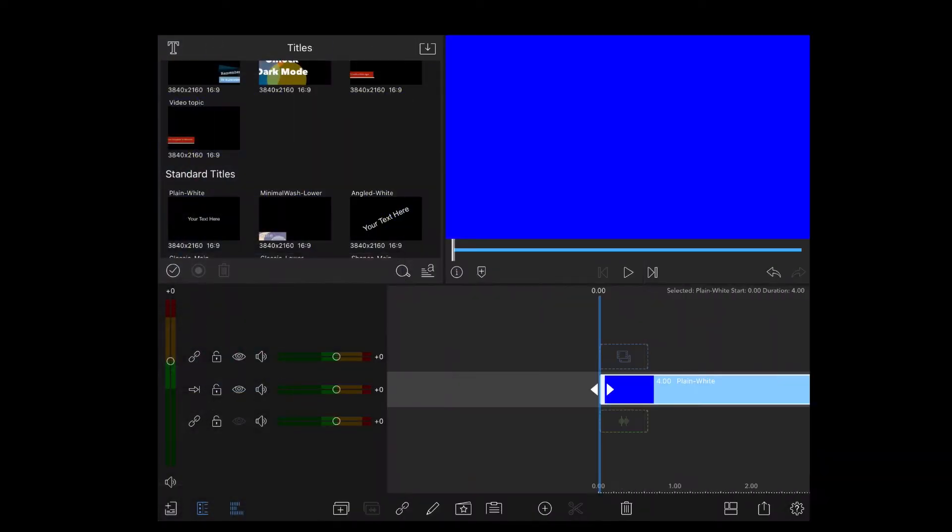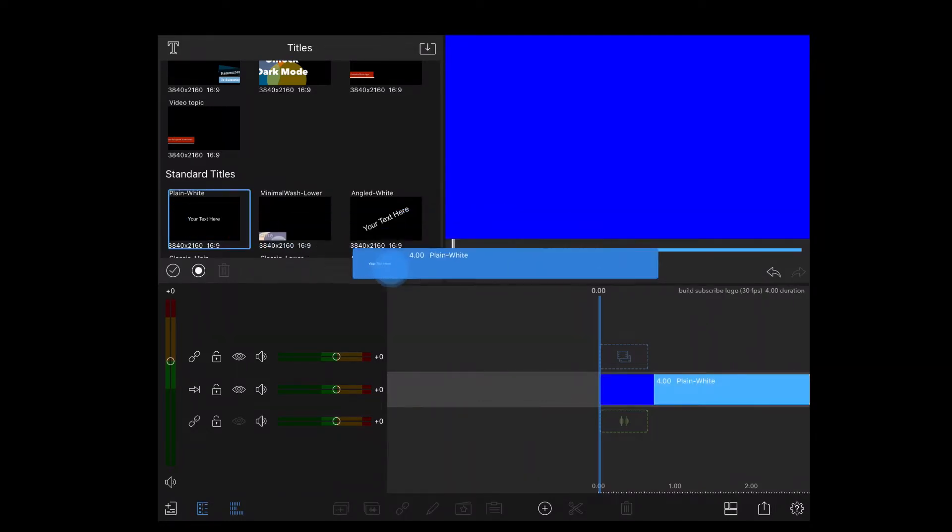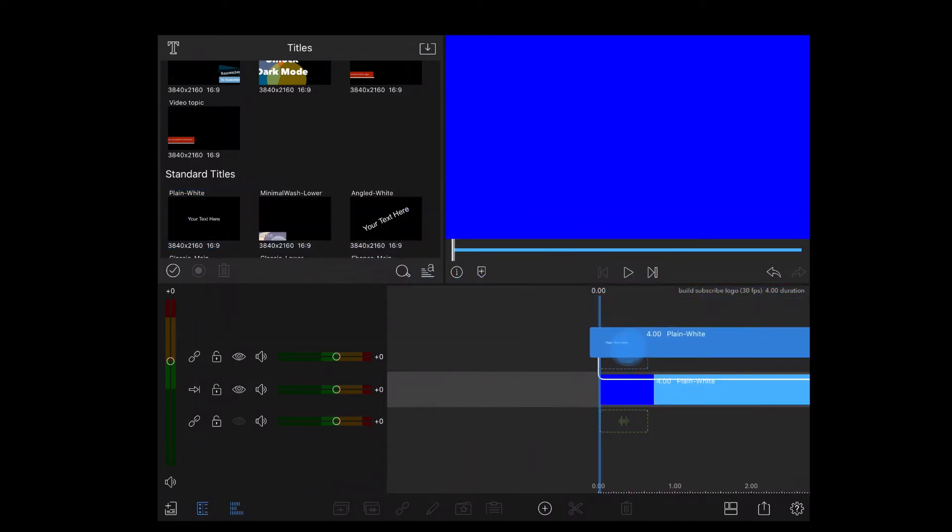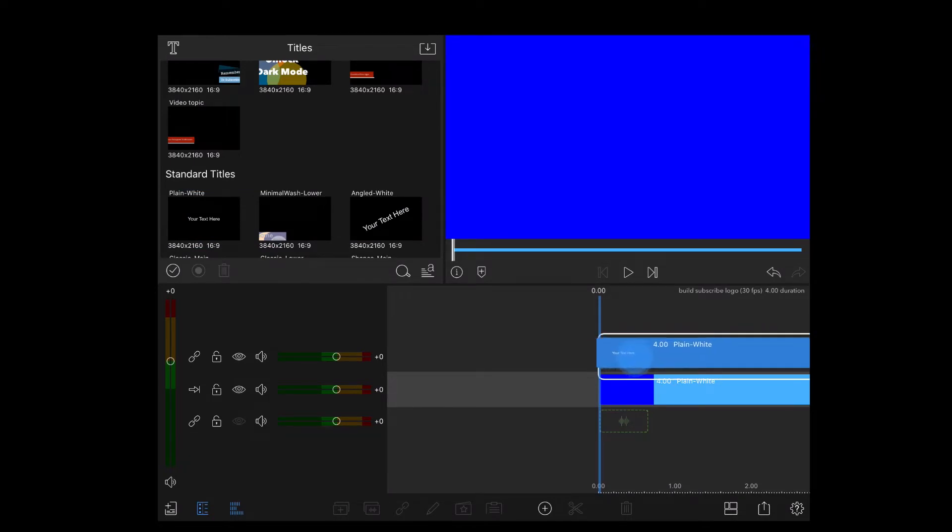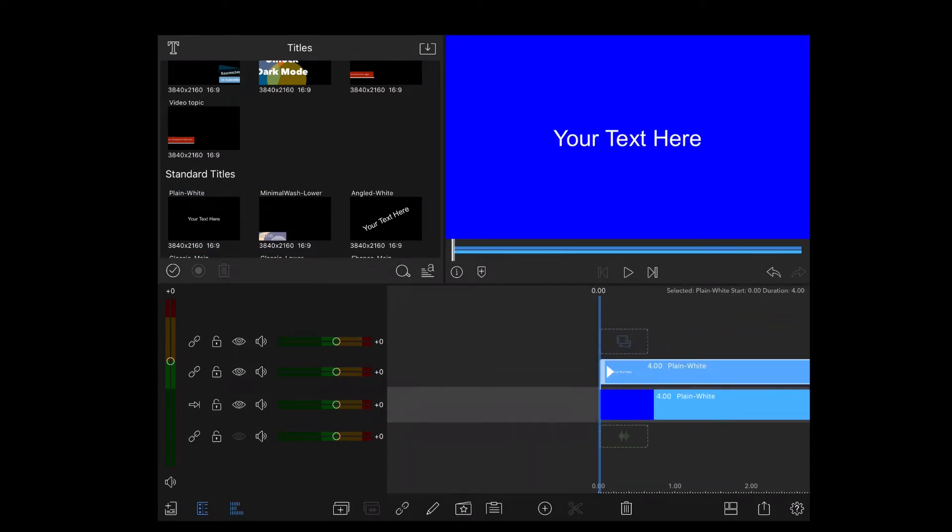Tap the back arrow and select another title. Drop it on top of the blue screen. Double tap that new title and remove the text.